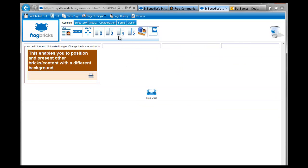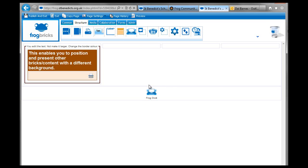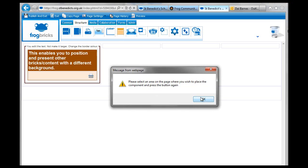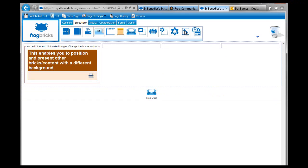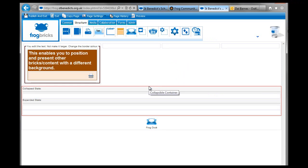So what I'm going to do is bring in a collapsible container which is in the structured folder. And it's one of these, that one. So I'm going to drag that in and what I'm going to do, it didn't work, I'm going to do it again. Sometimes Frog's a bit like that and you just have to try again.